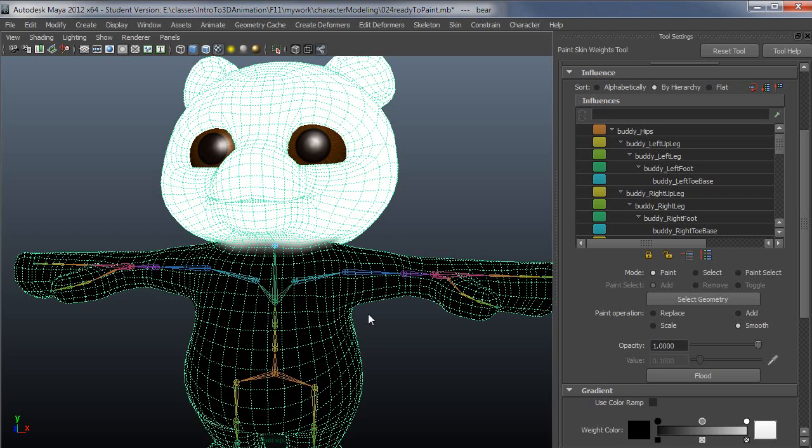It is a lot of back and forth with weighting, just so you know. You just have to do a lot of painting, testing, painting, testing.